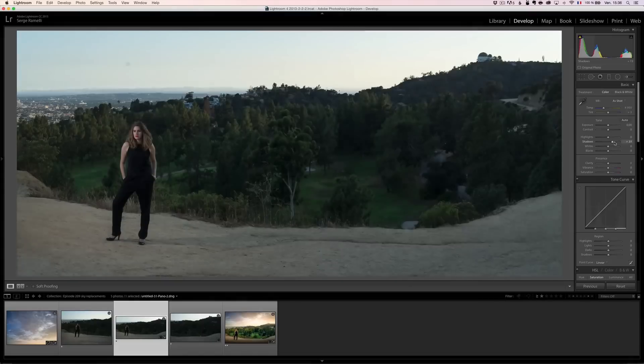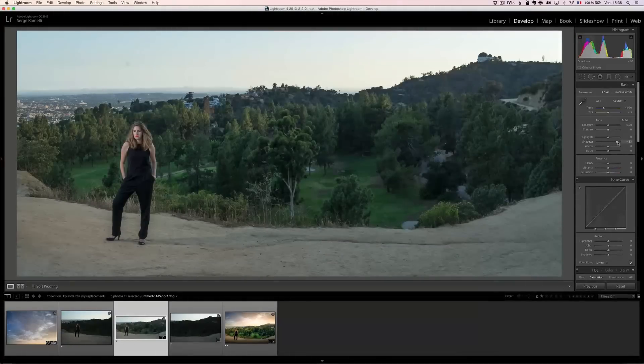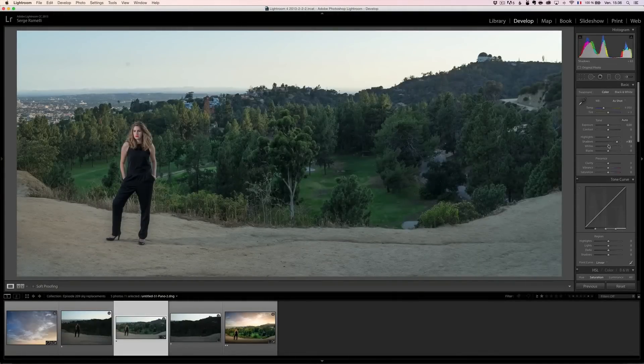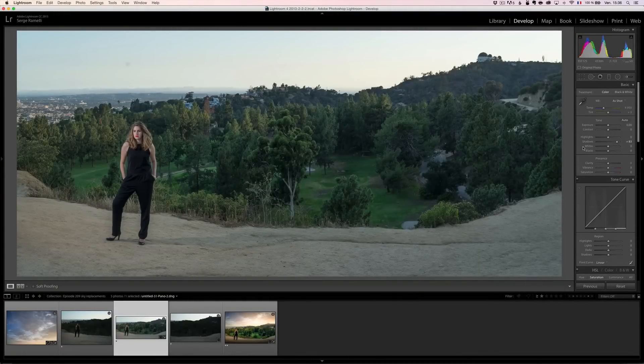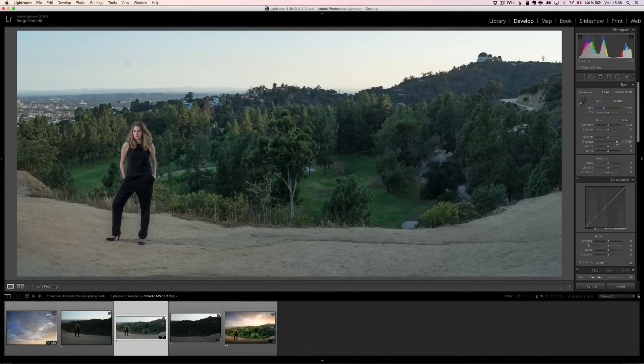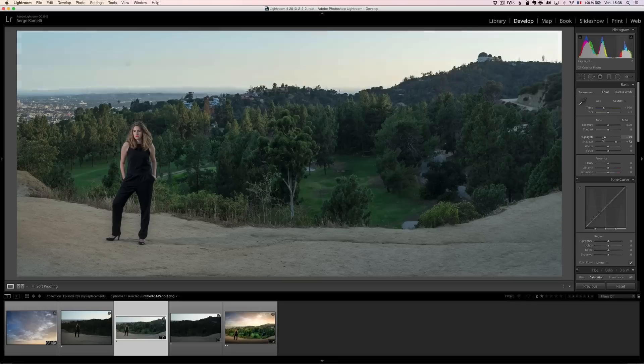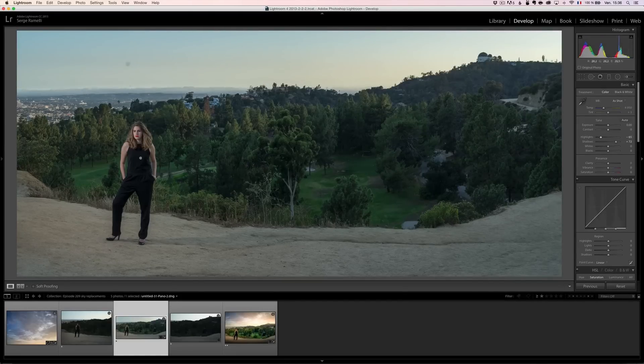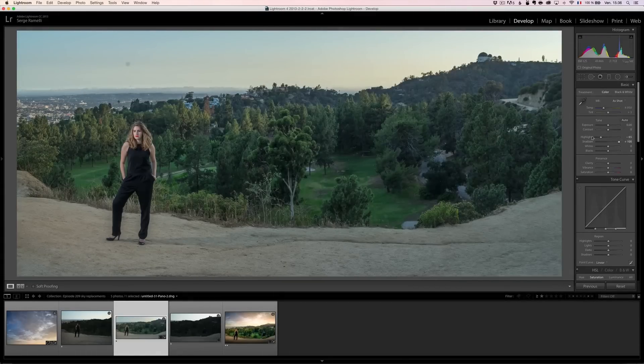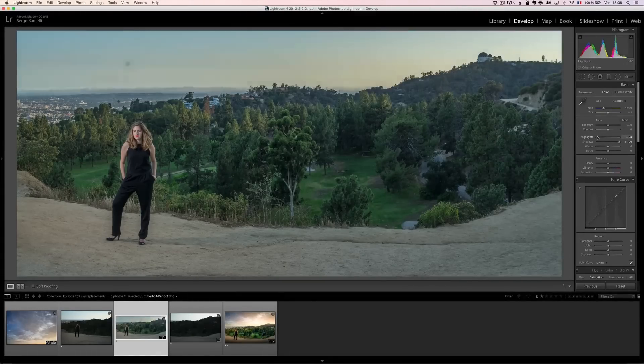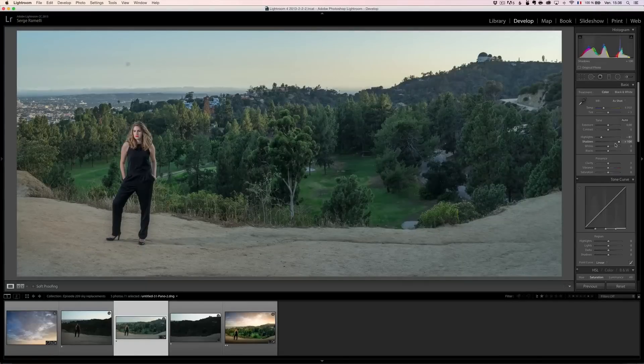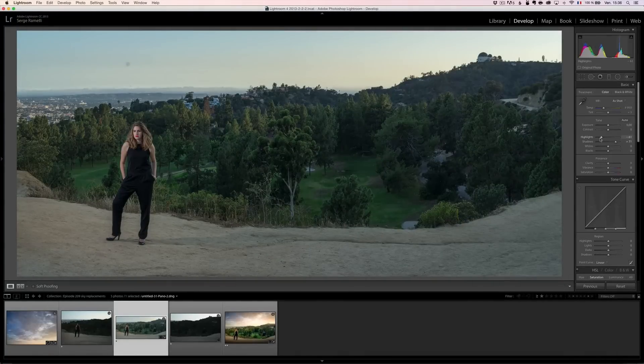So I'm just going to open up the shadows. This is a photo of my daughter, by the way, Marine, which I often use for photo shoots. Open up the shadows, bring down the highlights. Now when there is a portrait in the photo, I don't go plus 100, minus 100. I usually go a bit lighter on this one.